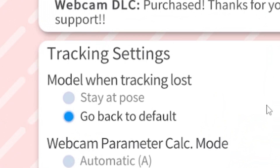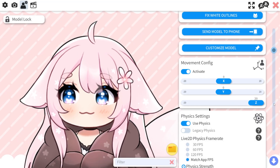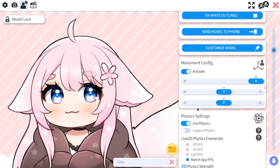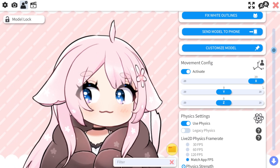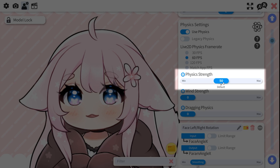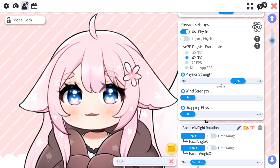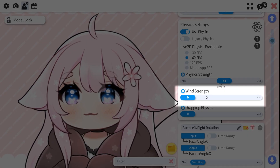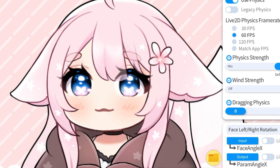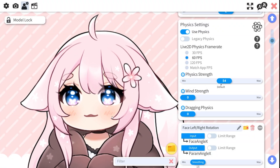If you want your model's position to change when you move left or right, up or down, or zoom in and out when you move, you can enable this, but most people have this disabled as the movement is a bit awkward at times. Physics Strength will minimize or maximize your physics — I like to keep mine at 54, I think it's a good balance. Wind Strength will enable physics as if you had a fan in front of your model. Drag in Physics enables the physics every time you manually drag your model in the program.